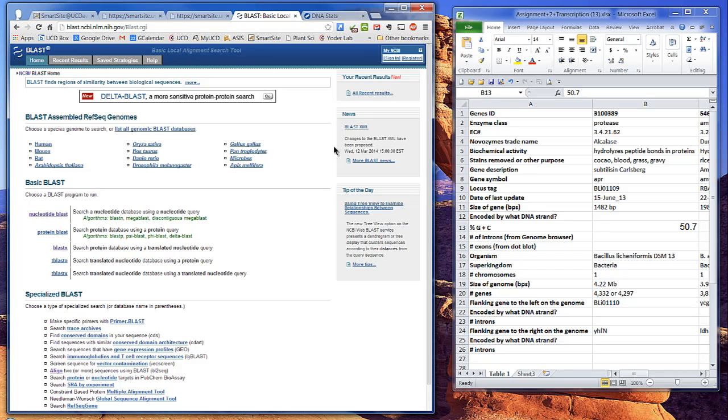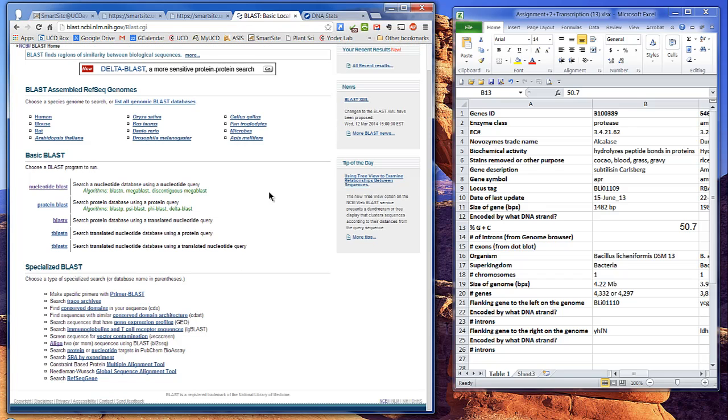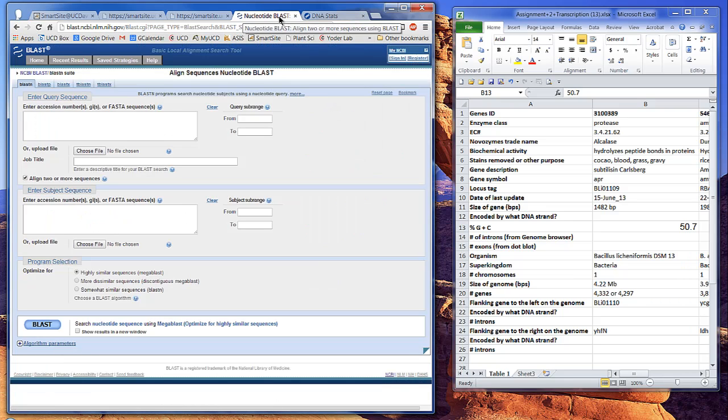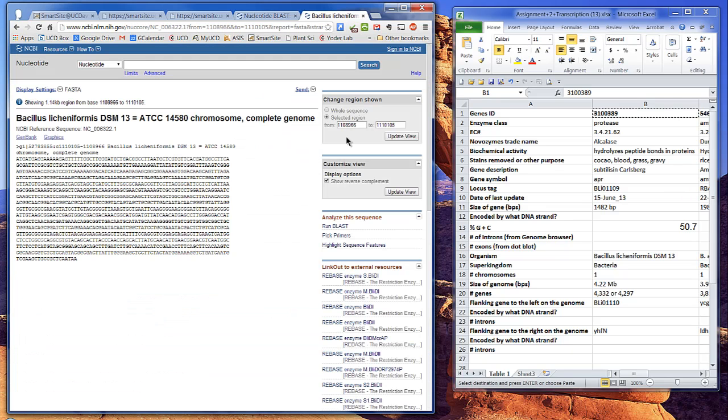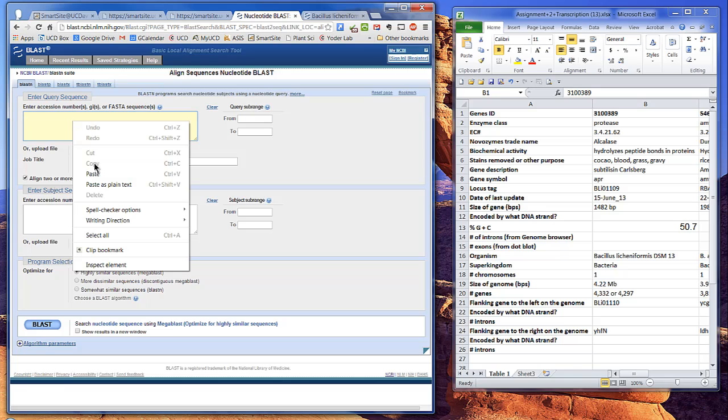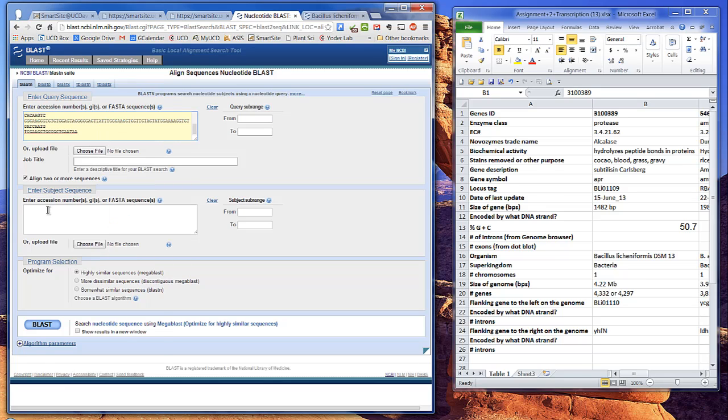There's many flavors of BLAST, and we're going to use a specialized version of BLAST-N, and this is called align-to sequence using BLAST. For input, you give the program two FASTA-formatted sequences. In this case, let's use the APR gene, and we'll put the same sequence in both boxes.